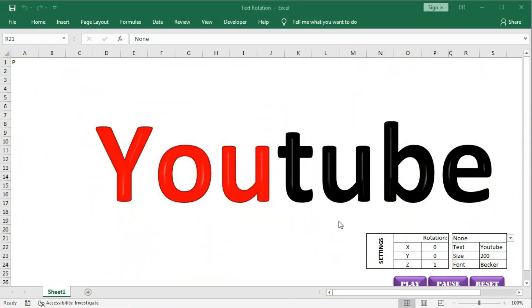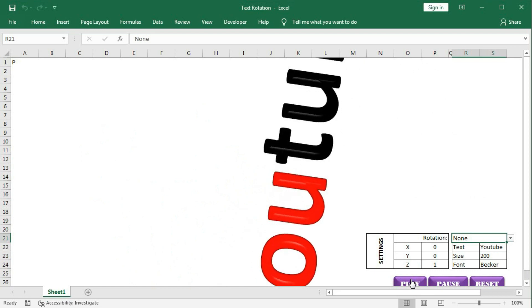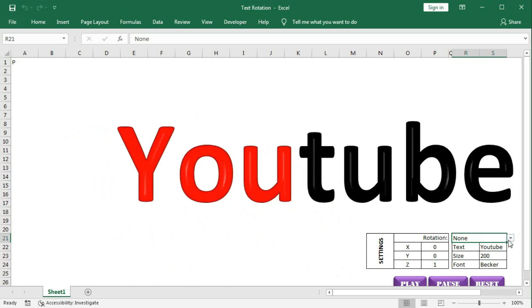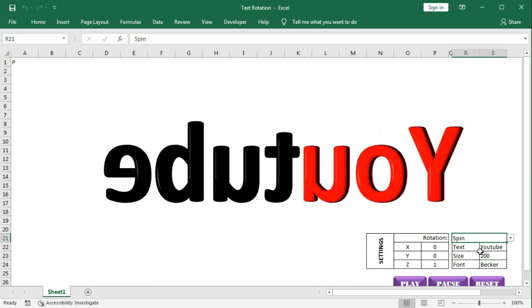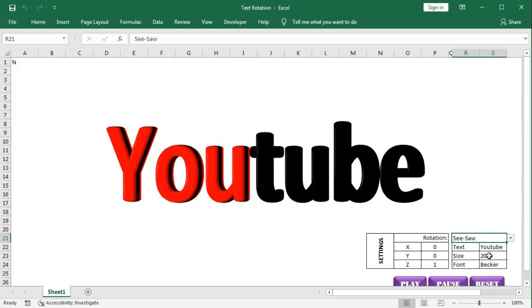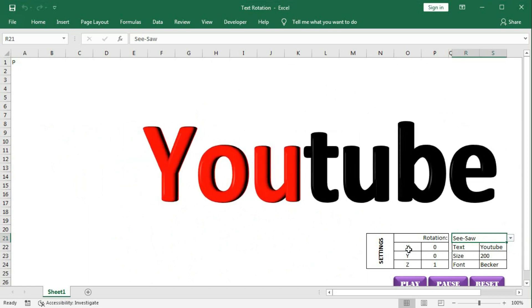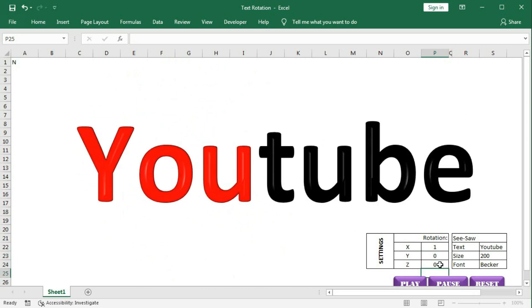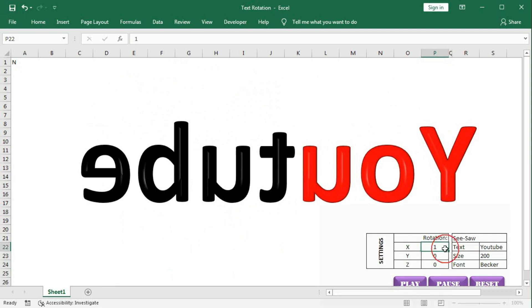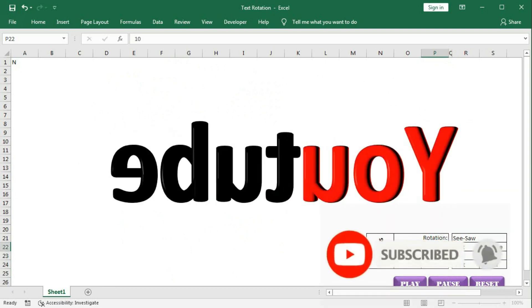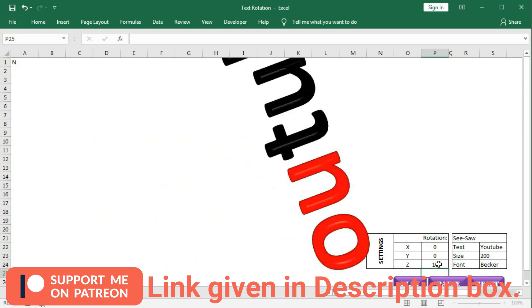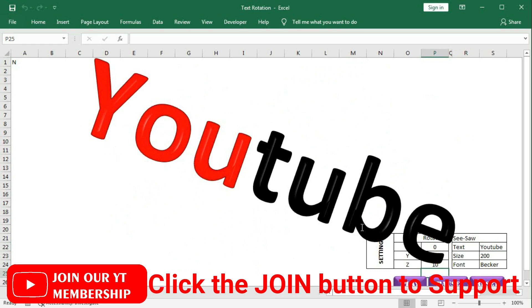In the next tutorial I will show you how to create a floating text within a worksheet. You can see the text is rotating, it floats horizontally, and if you click spin it will start spinning. If you click seesaw it will do a seesaw movement. You can set X, Y, Z values — for example, giving 10 makes it move faster, giving 5 or 0 changes the speed.